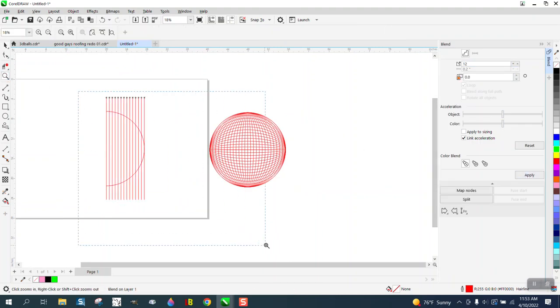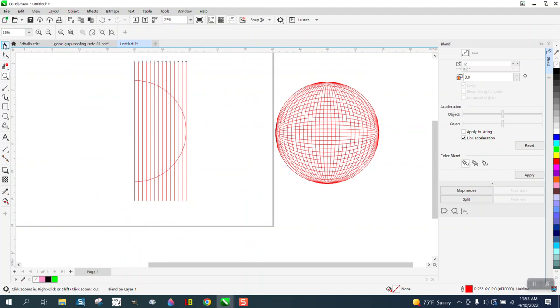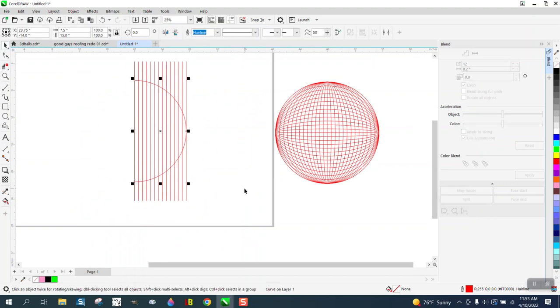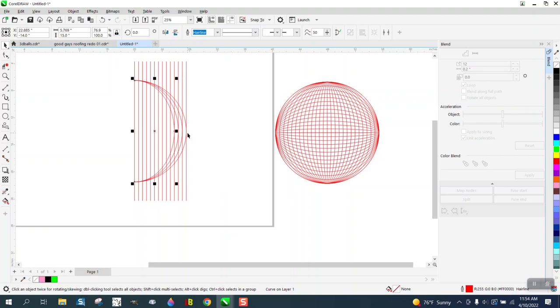Now grab your ellipse and control D and move that over and have it snap to there. And then go control D, control D. Just keep hitting control D and what that's doing is creating a sphere.